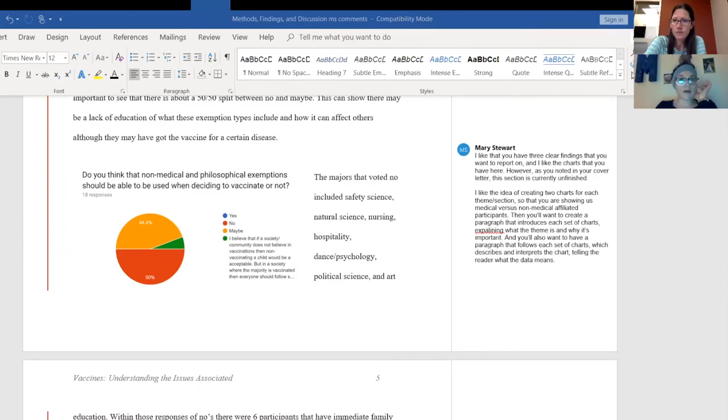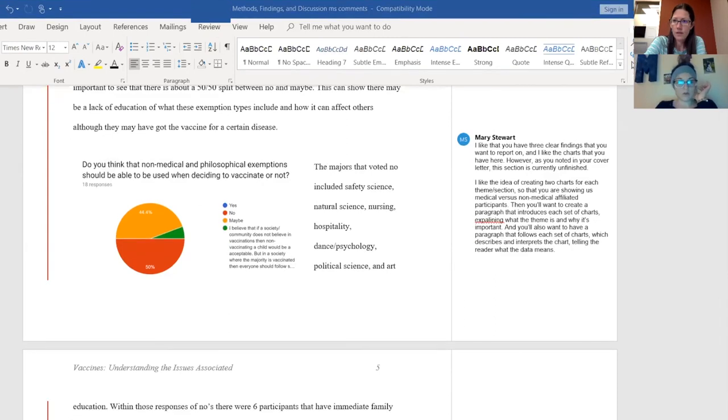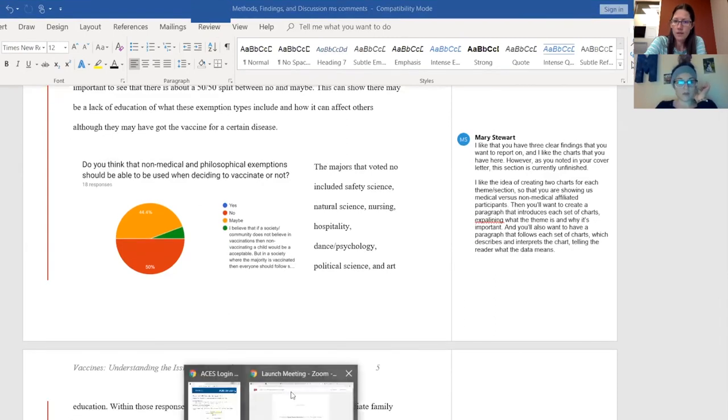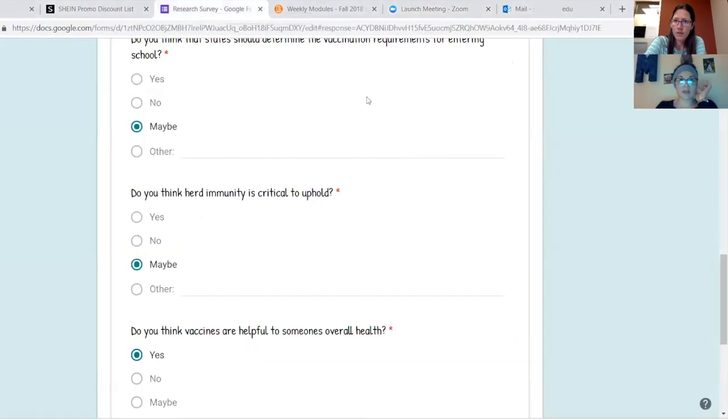I'm actually going to share my screen with you. Okay. And I'll show you what I mean, because this is interesting actually.